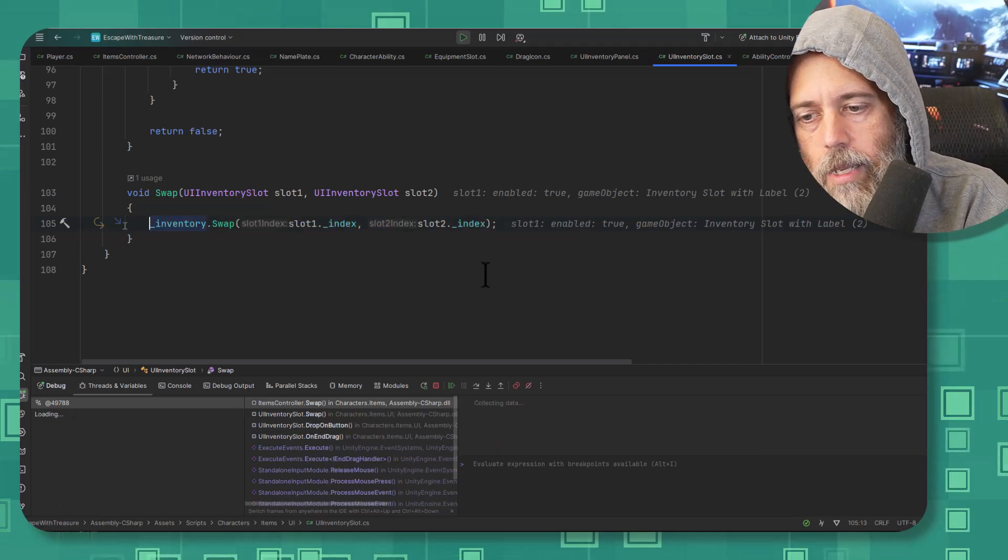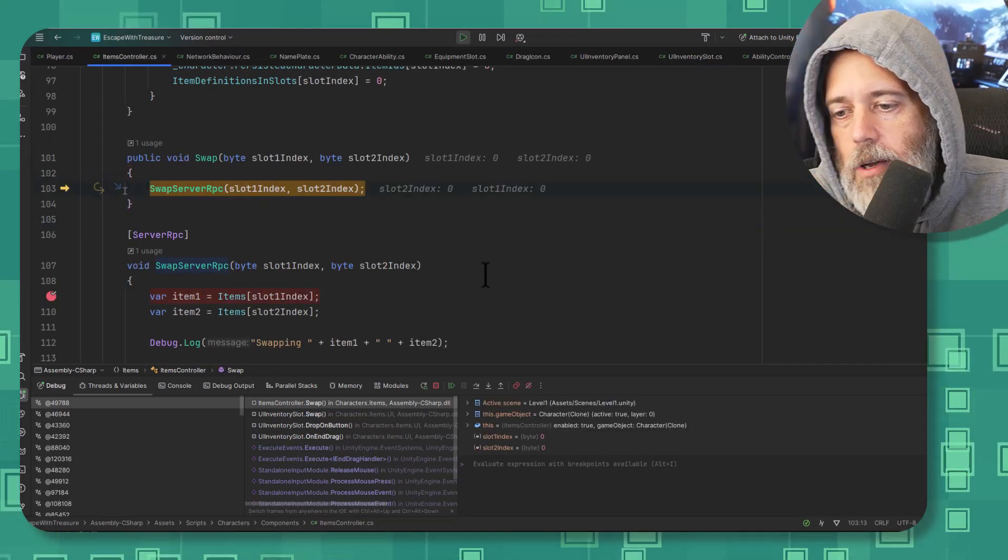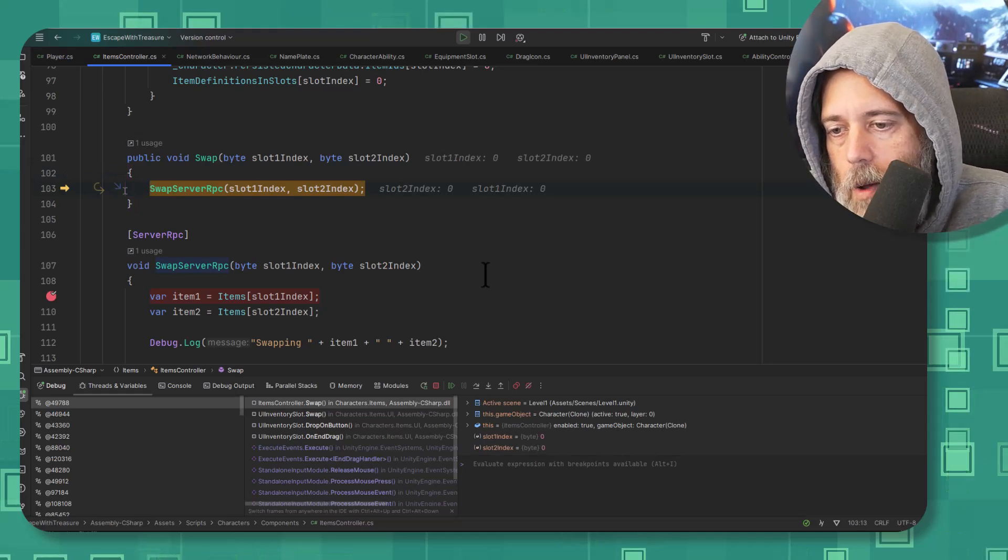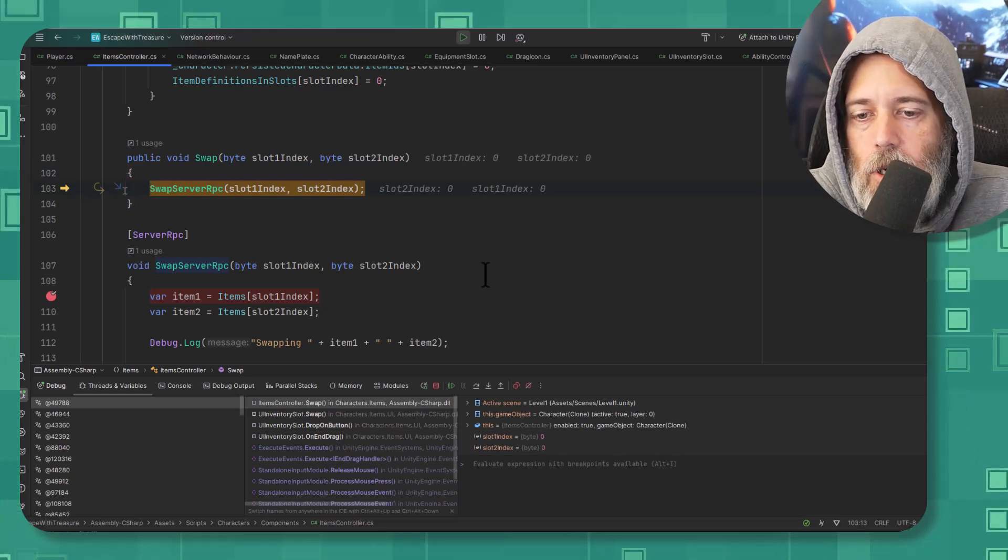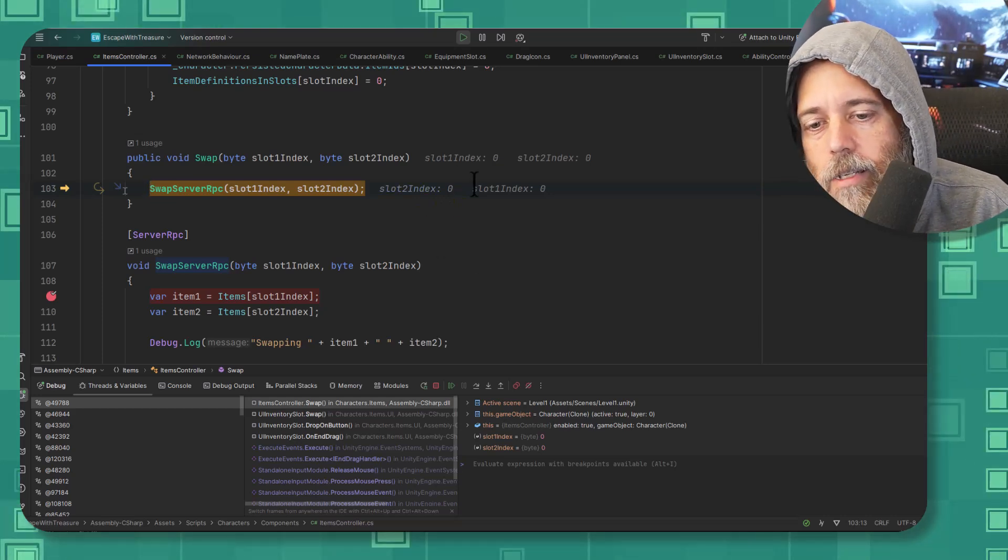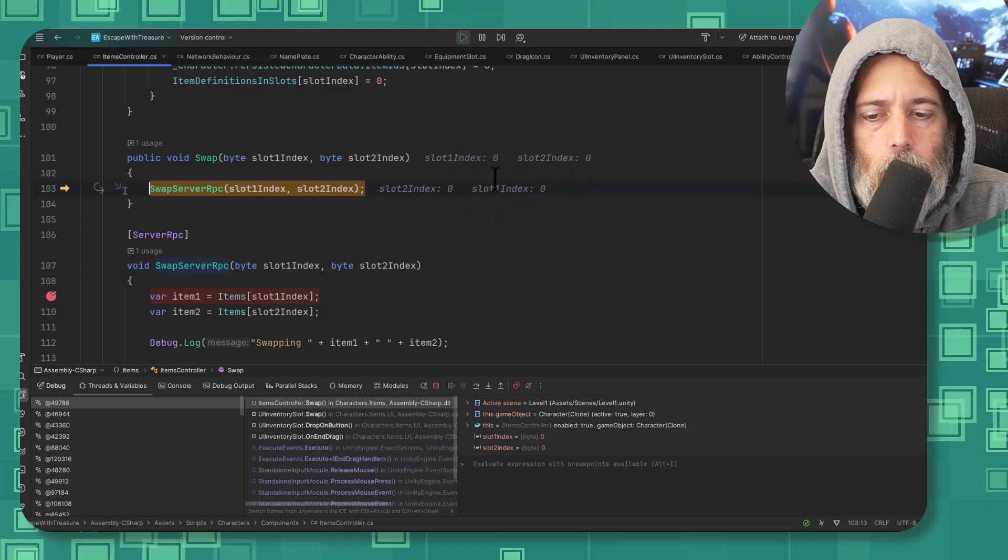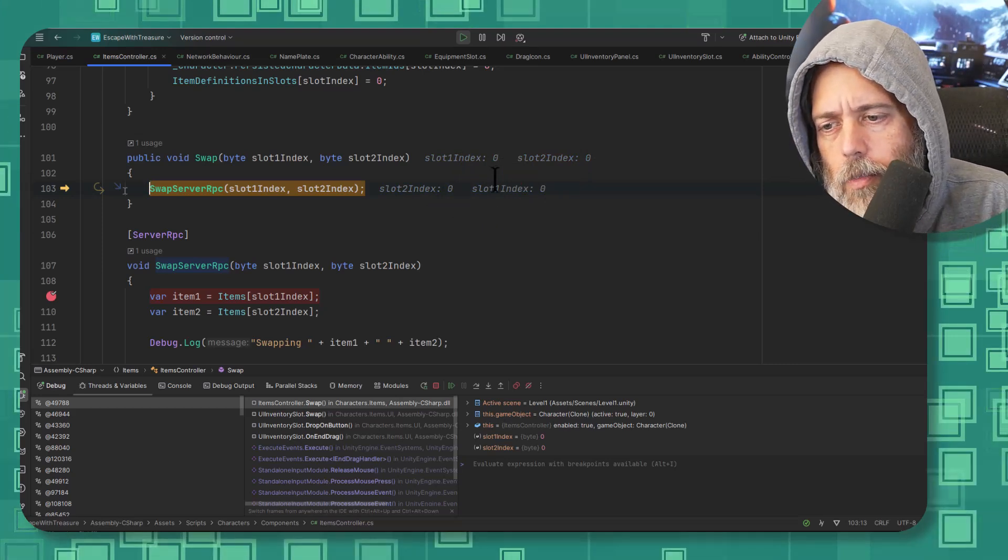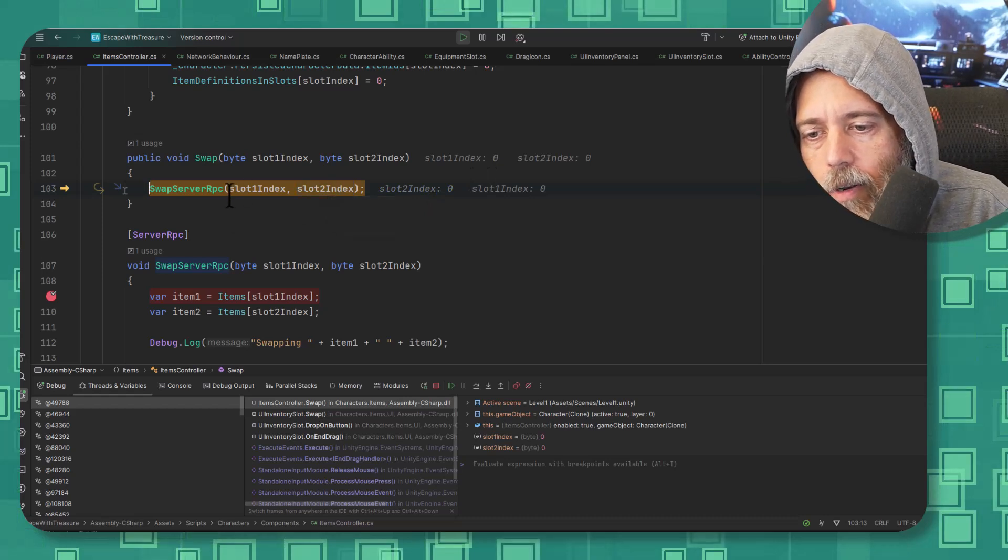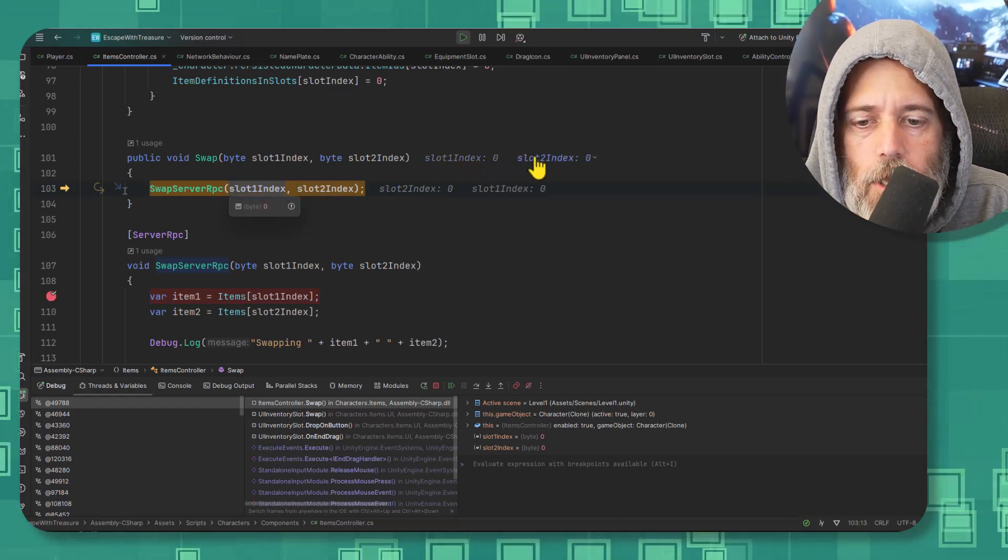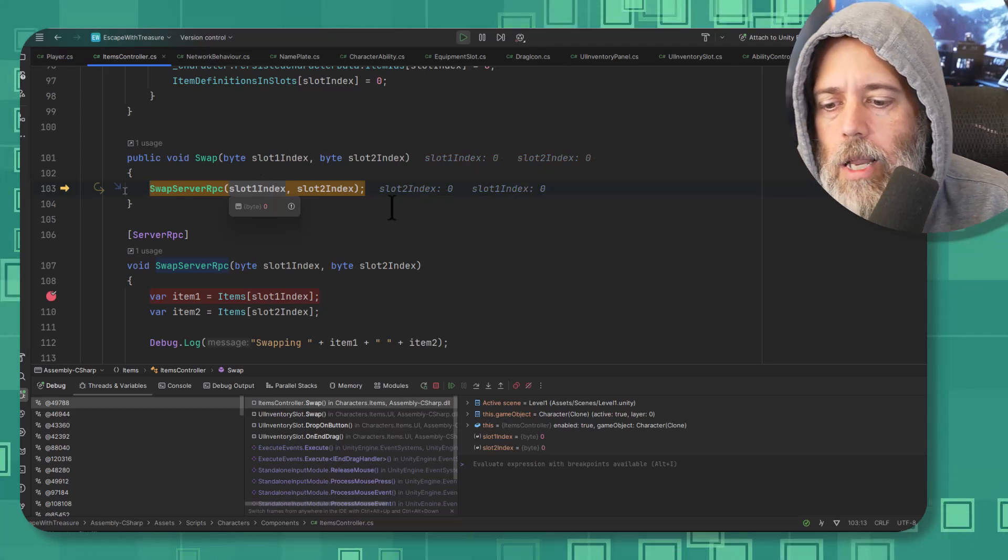So I hit F11 and say okay, that calls a server RPC and it's going to swap two items. And now I can actually already see what the issue is. Luckily Rider, like I said, does this nice little thing where it pops up and gives you little tooltips. A lot of the other editors will do that too and there's plugins and stuff that'll make that show up. But I can also look over here and notice, look, that I'm trying to swap slot zero with slot zero.